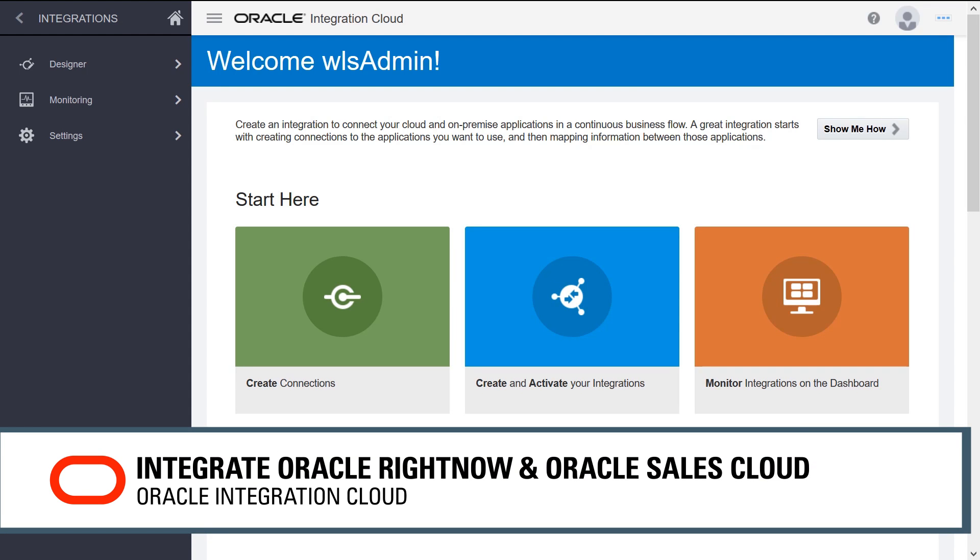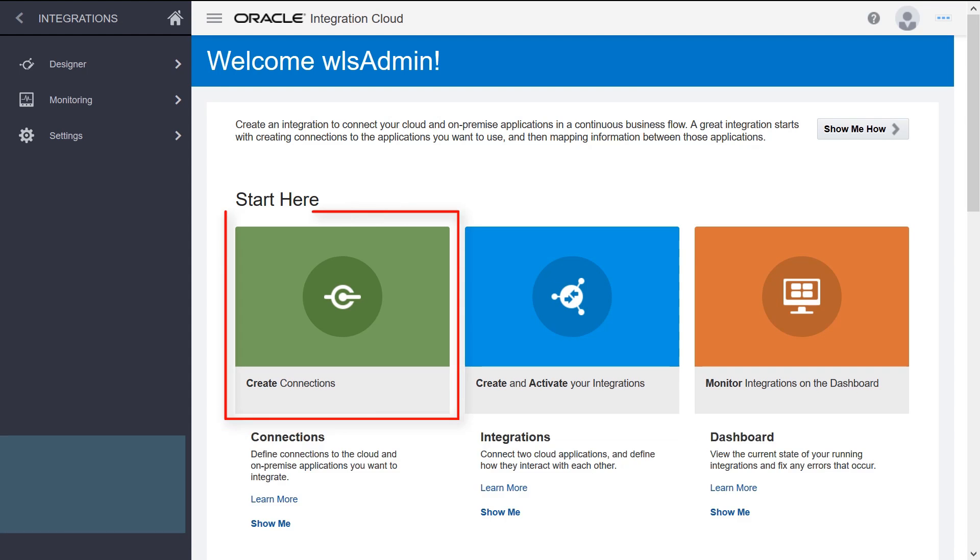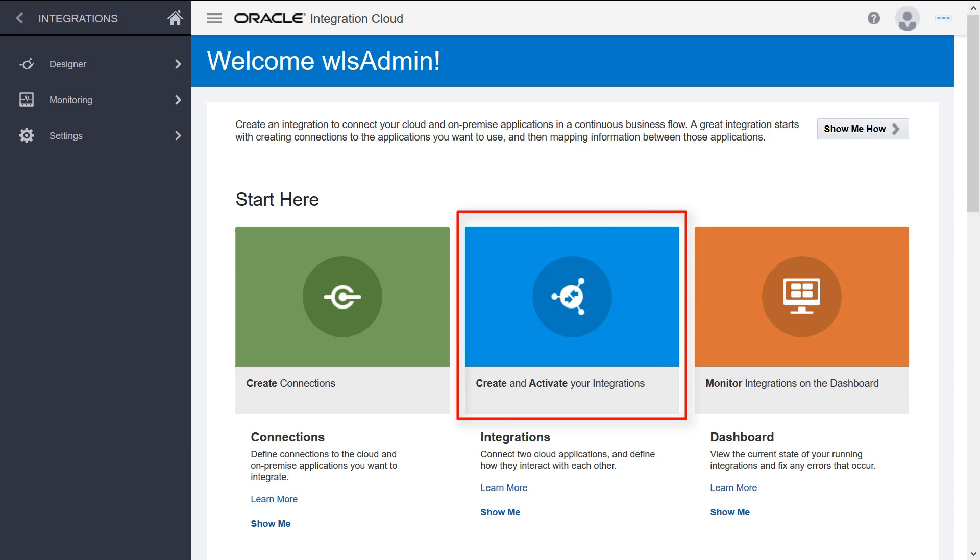When integrating services with Oracle's Integration Cloud, first create connections for the integrations, and then integrate those connections.